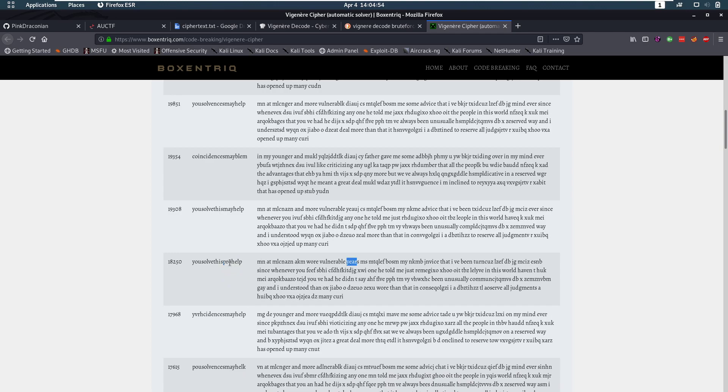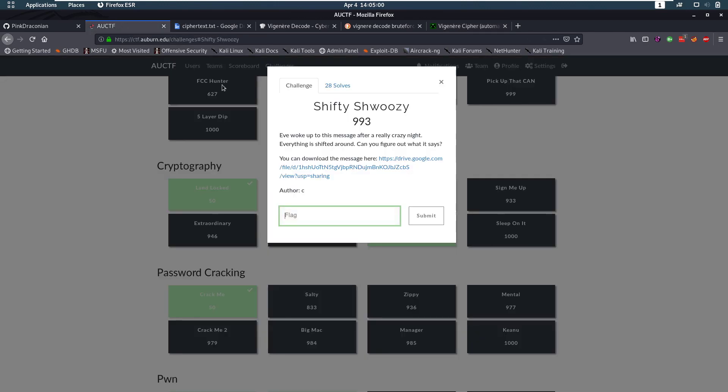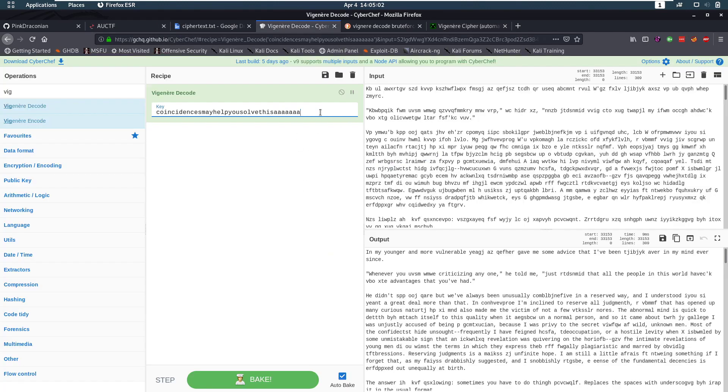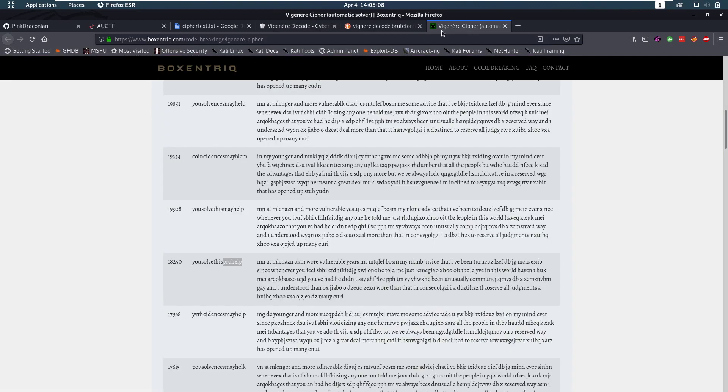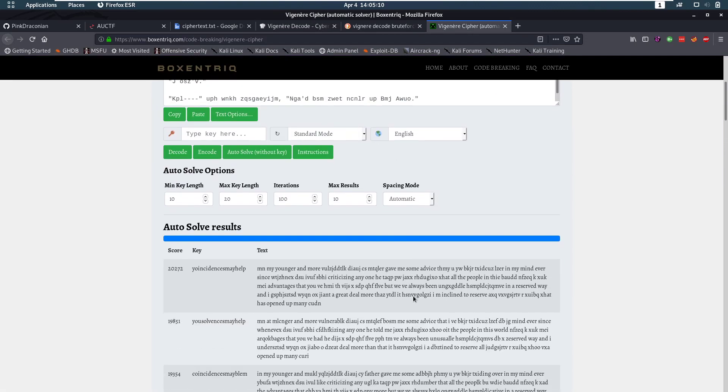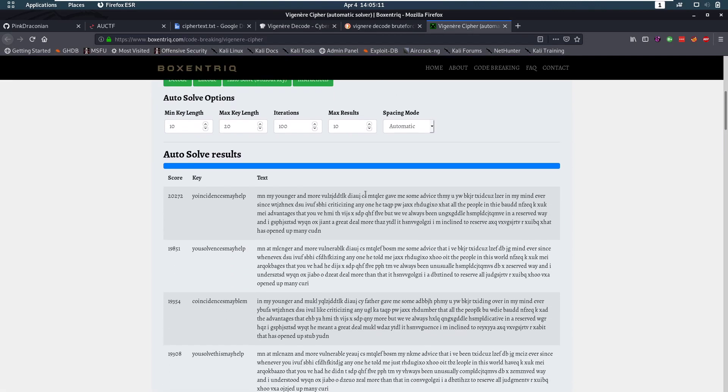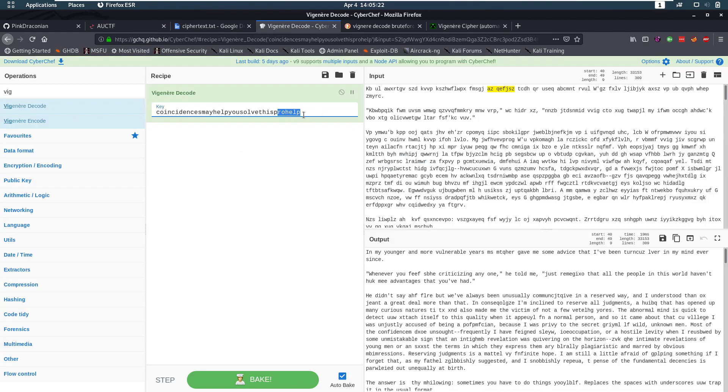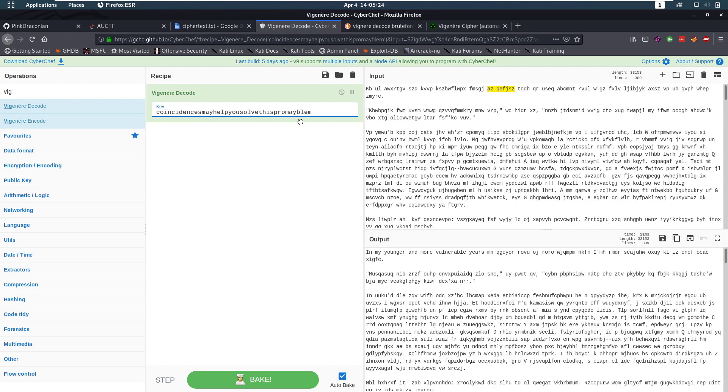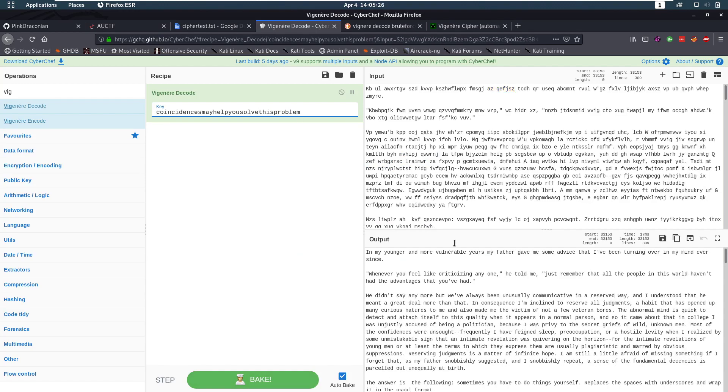But that's only one word. But well, I guess we can add the pro there. Let's see what pro help gives us. That's here. Okay. Years. So now we have to find this last part still. Let's go back up. Here we have fodder. Which is Mablem. Let's check that out. So well. Pro and Mablem. Well that's probably going to be problem. And as you can see, coincides may help you solve this problem is the correct key. Because our text is decoded now.